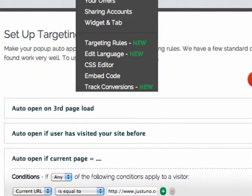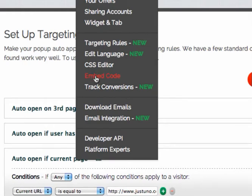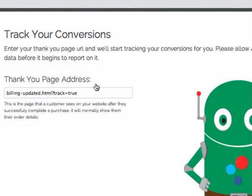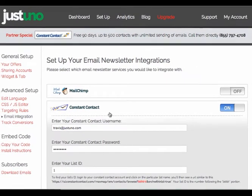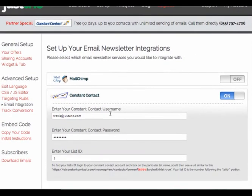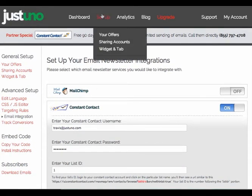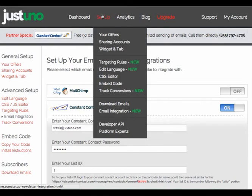Moving on to embed code — pretty straightforward, you can always access it. Track conversions is a brand new feature: paste in your thank you page — this is after they've checked out — and we'll be able to track who checks out with coupons and all that. Download emails is a straight download. For email integration, we have MailChimp and Constant Contact — turn it on, enter your credentials, and emails will instantly be downloaded to your Constant Contact or MailChimp account. We do have new services coming in the development pipeline.